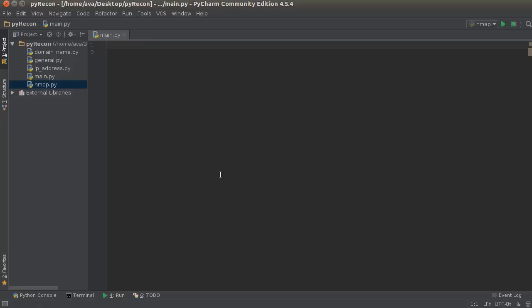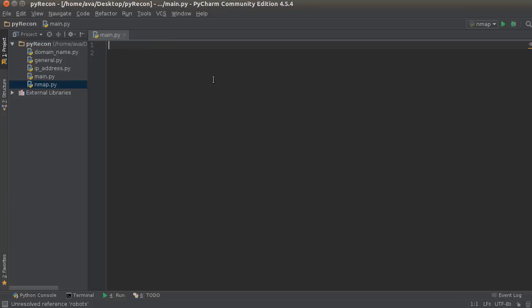So, what you can do is, you can make a special file called robots.txt, and you can upload this to your server, and usually what web developers do is, they list all the files that they don't want Google to crawl, and then Google ignores them. Same thing with Yahoo.